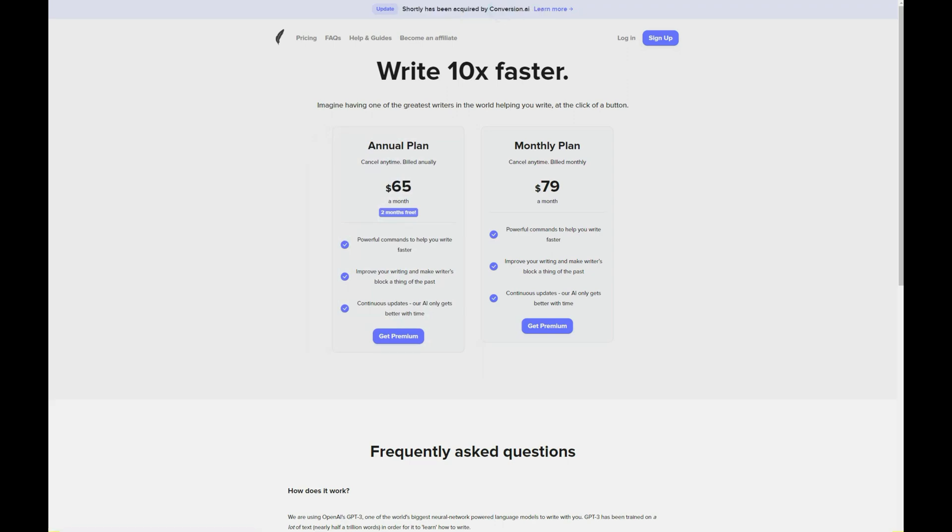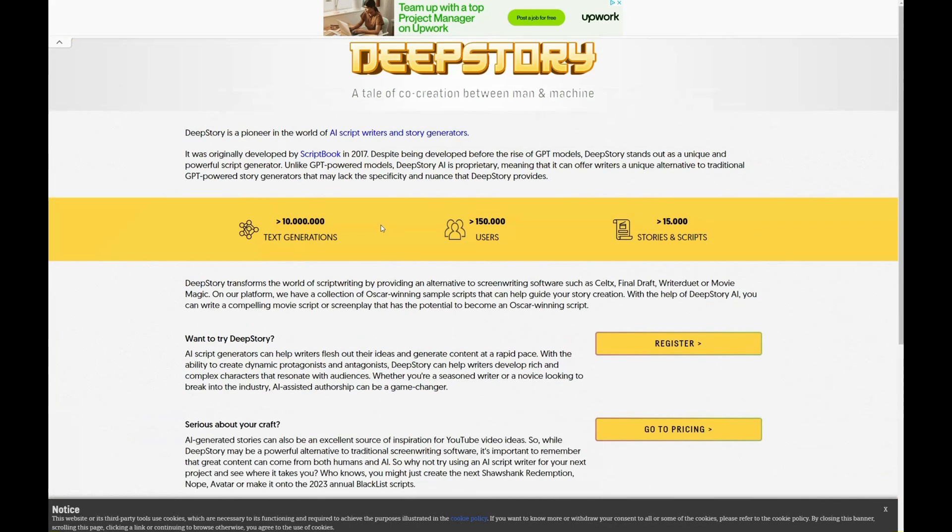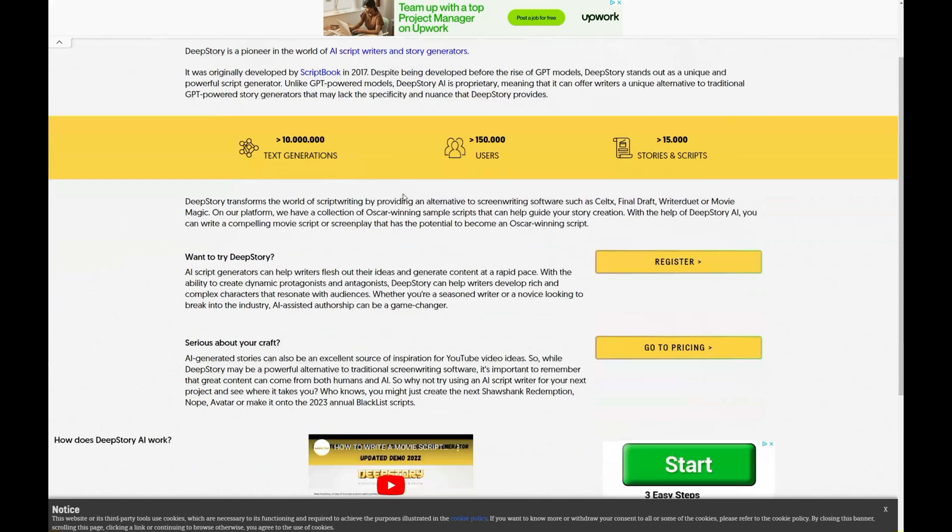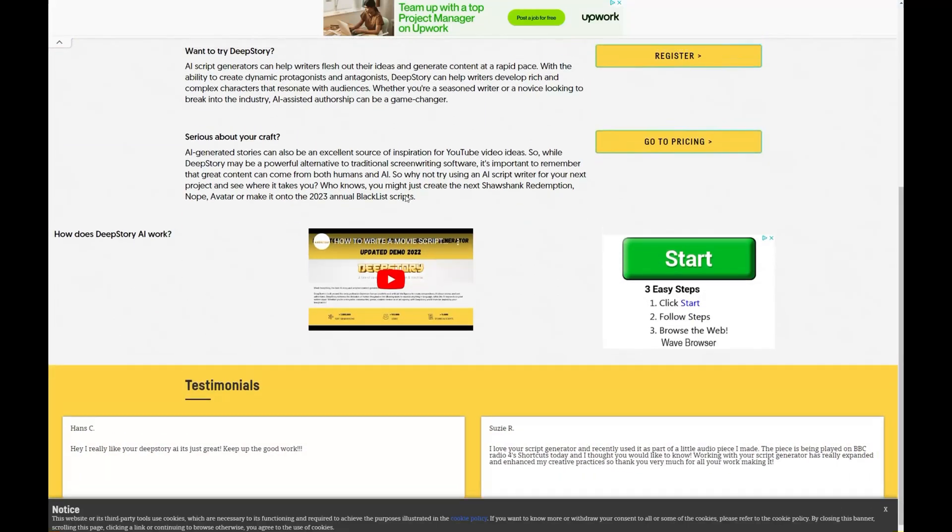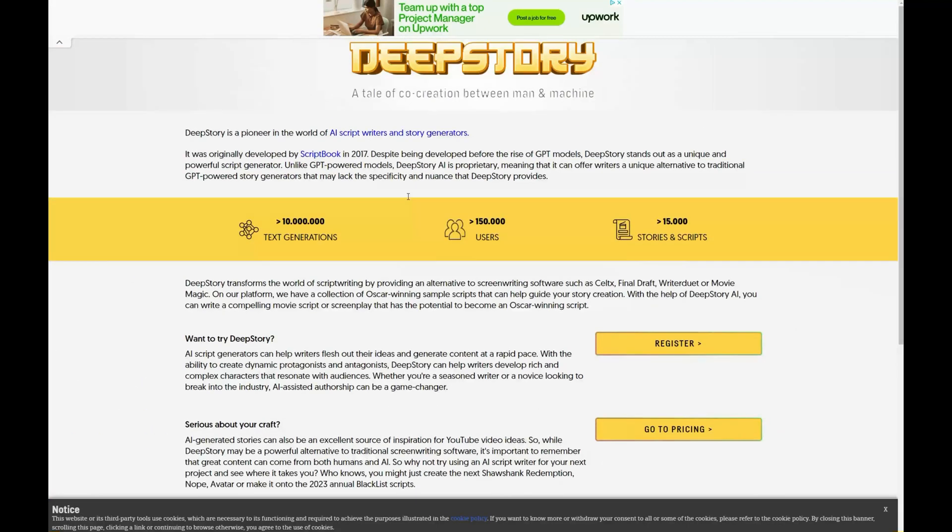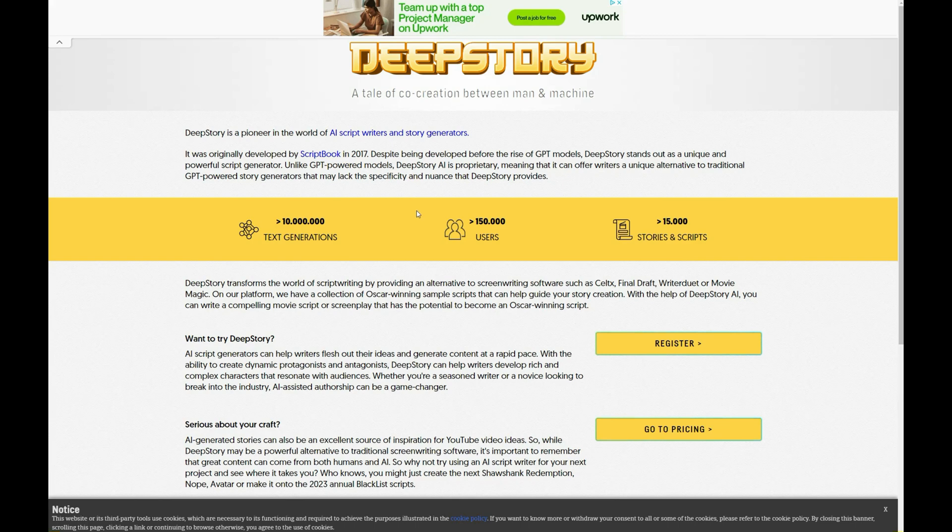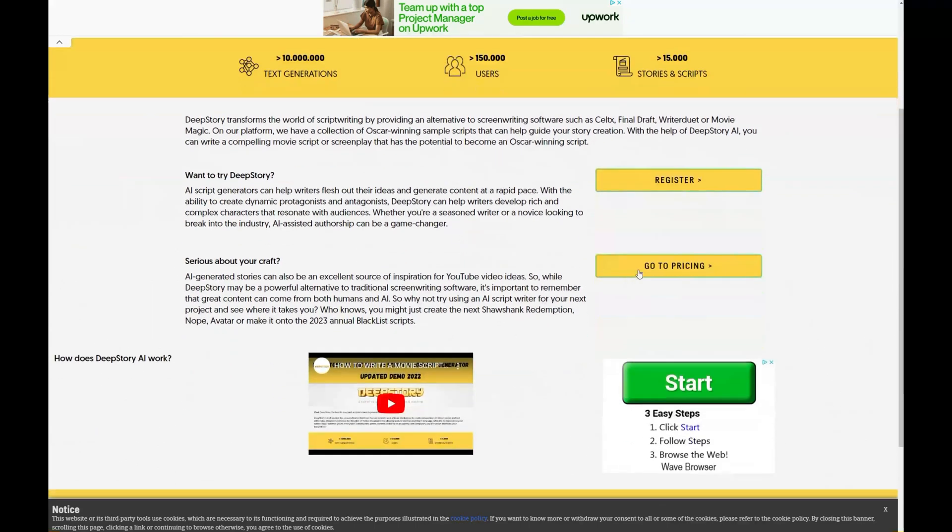Last but not least, DeepStory is an AI story generator that leverages deep learning technology to create stories with emotional depth and complexity. This powerful tool can analyze existing stories, extract themes and motifs, and craft new narratives based on your input. DeepStory is perfect for writers who want to push the boundaries of AI-generated storytelling and create truly unique and compelling narratives.